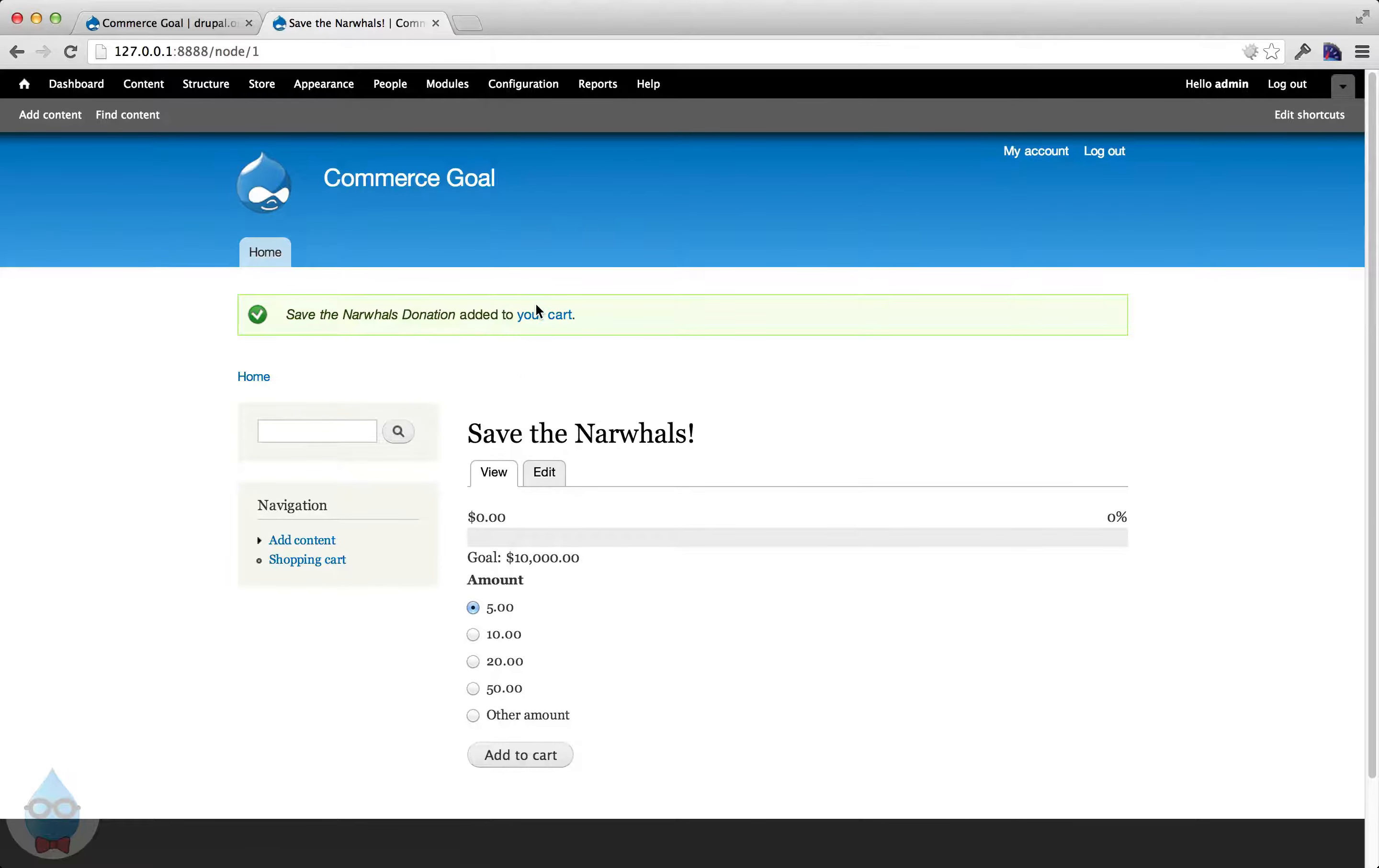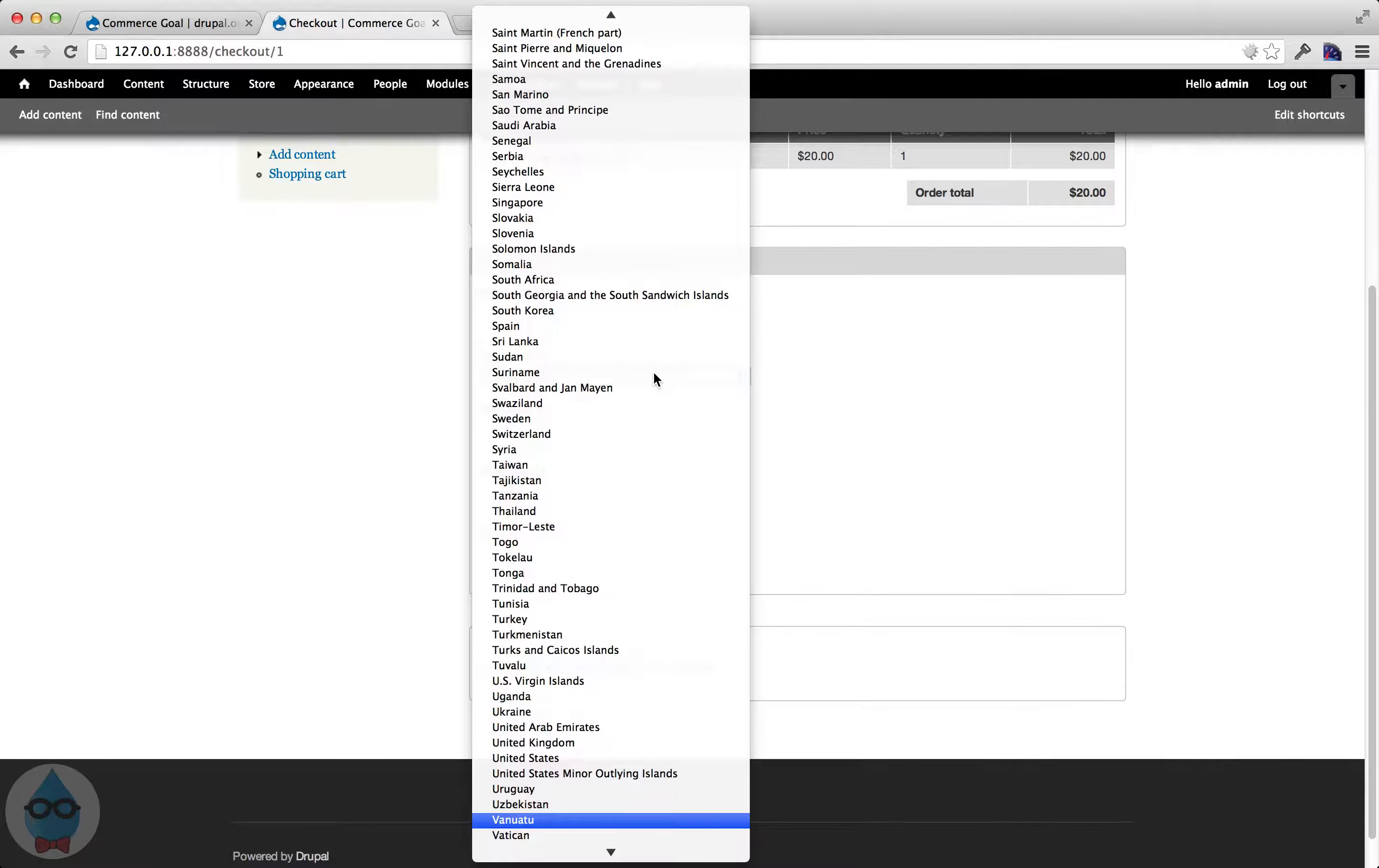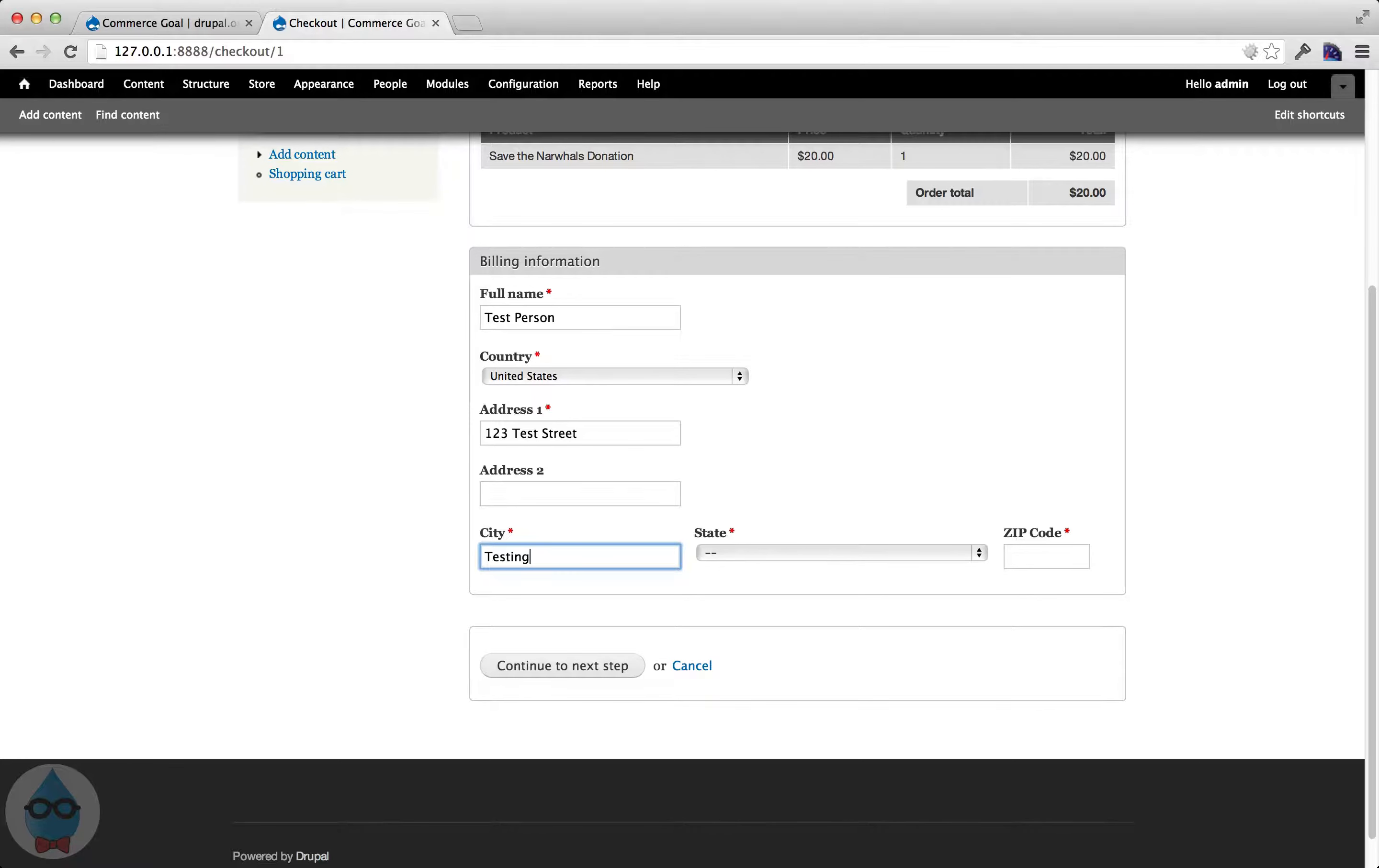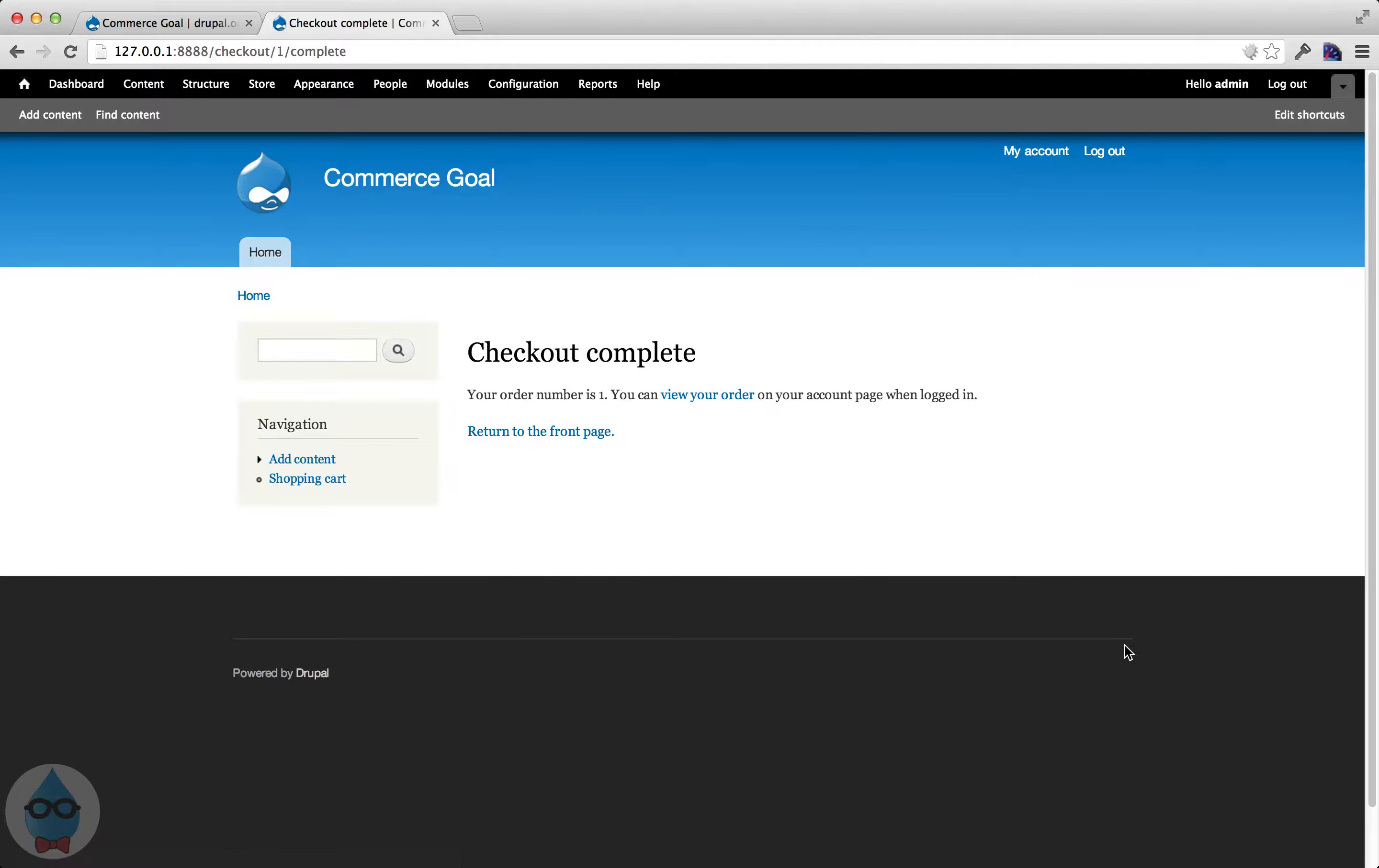So we'll add $20 to the cart and let's go check out. So we'll fill in some test data here. And I have the example payment module enabled which just allows us to put random text in here and it'll work. So the checkout's complete. That order was taken. I believe that donation was for $20.